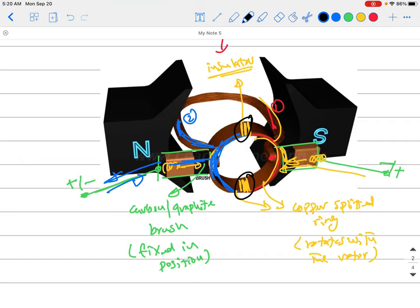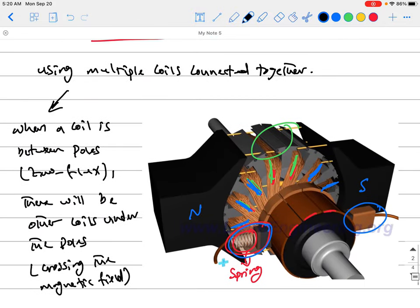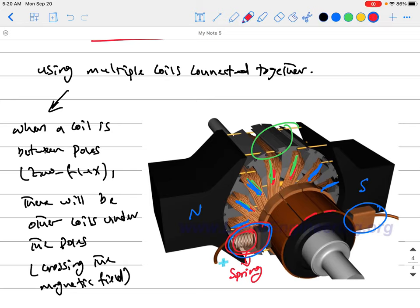Rather than keeping coils in the air as in our simple machine, we use a steel or iron core for the rotor. The magnetic field likes to pass through iron or steel hundreds of times more than through air, since these are magnetic materials. The rotor has slots to hold multiple coils, and this multiple-coil arrangement solves the problem of having zero-voltage or zero-torque periods.